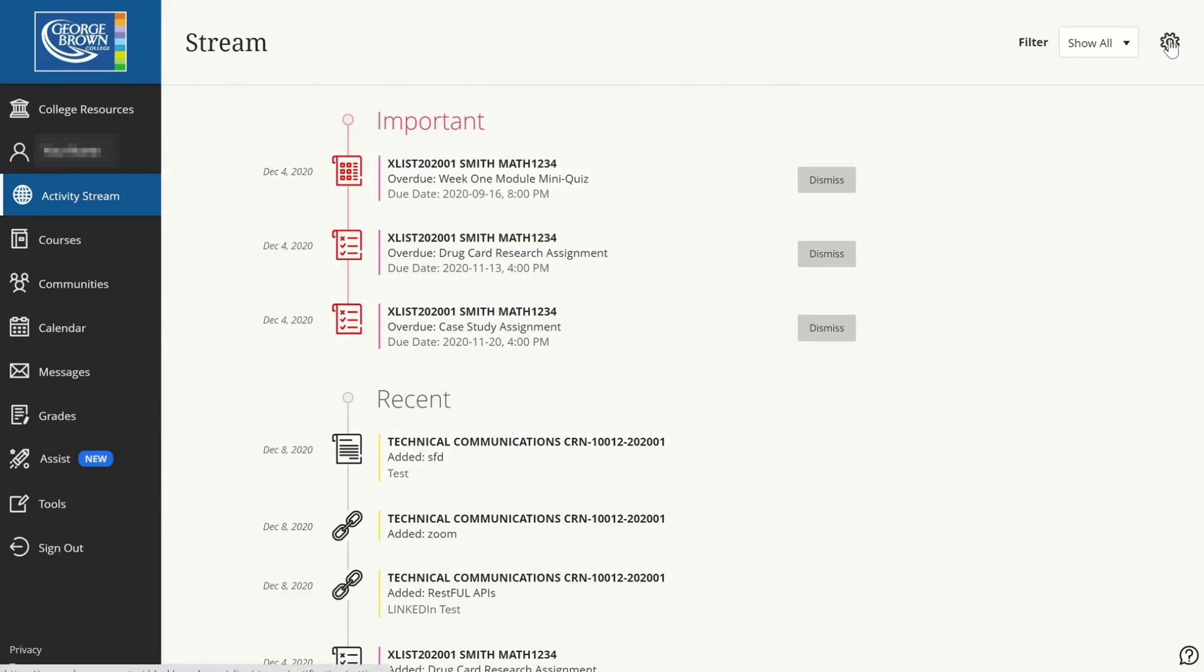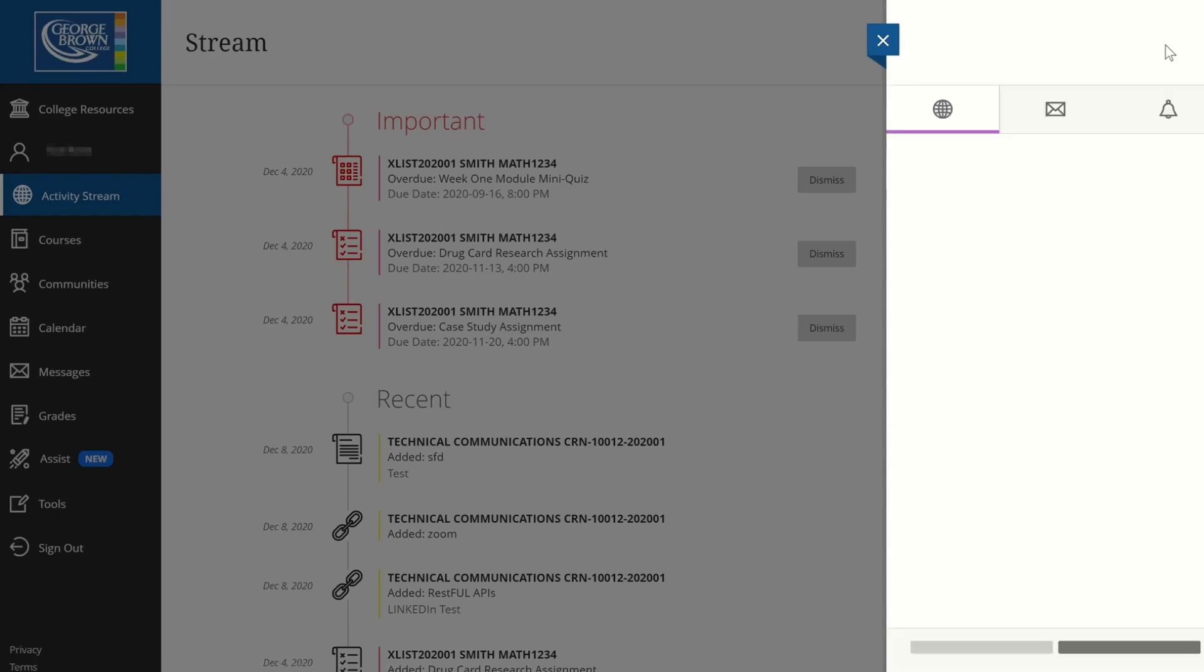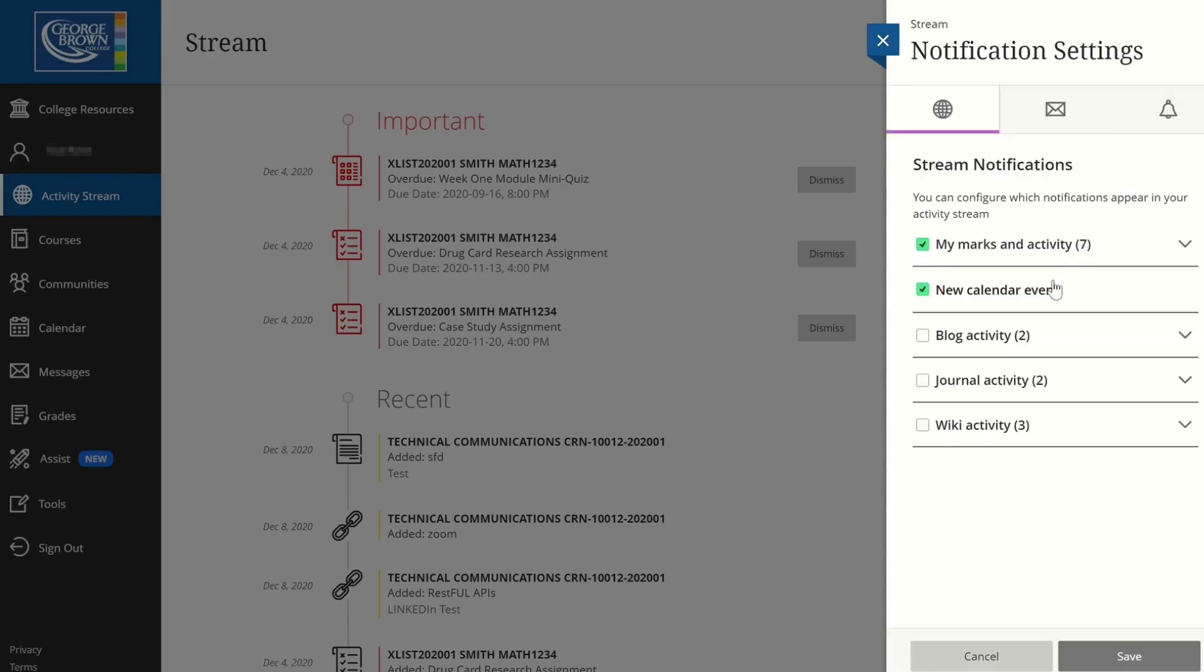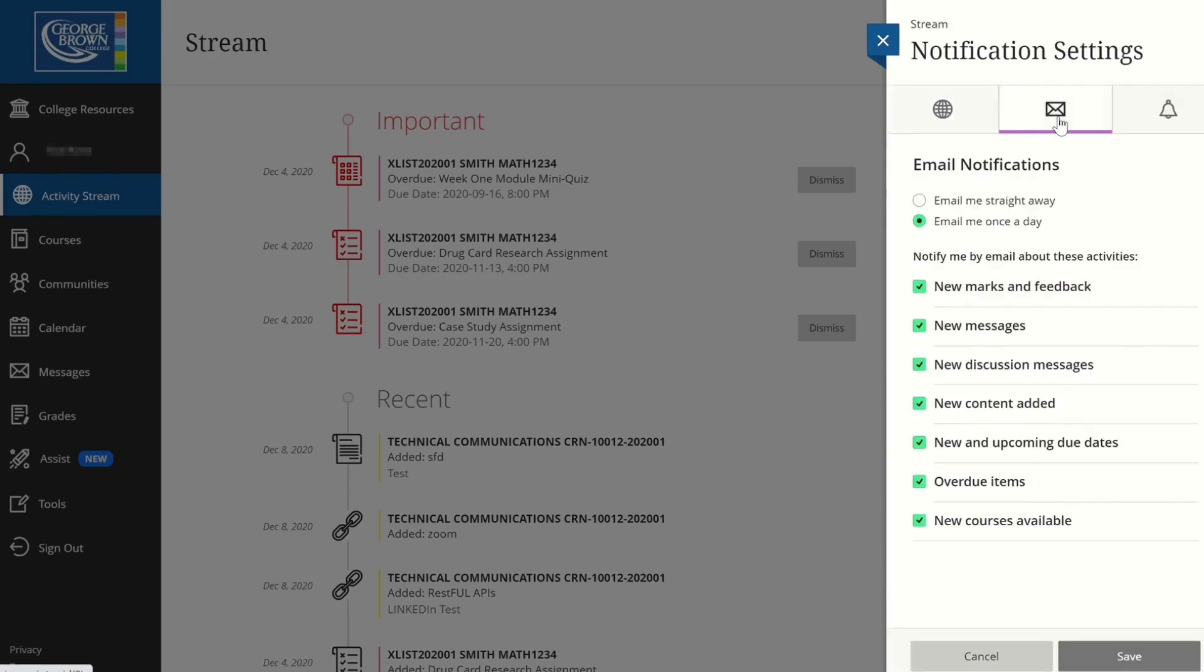By clicking on the gauge icon, you can control what to receive and how to receive. Once you decide your settings, just click Save.